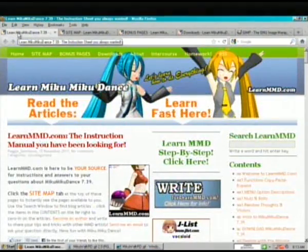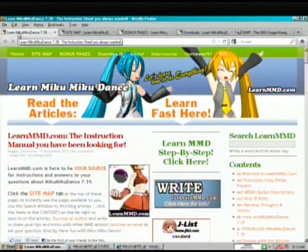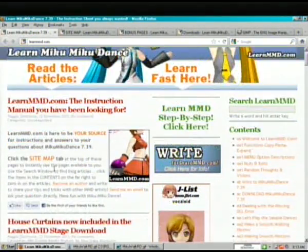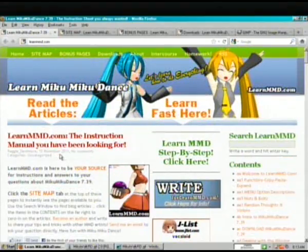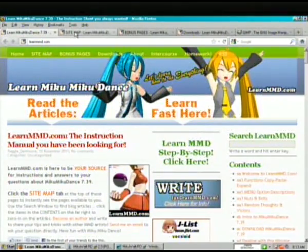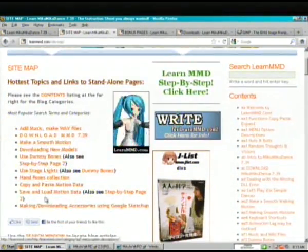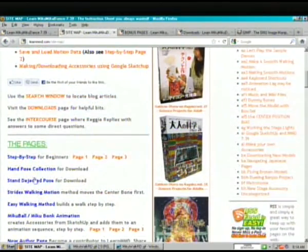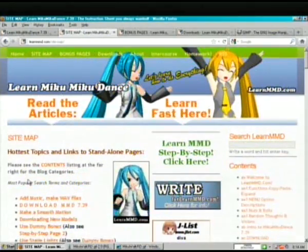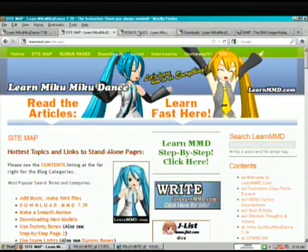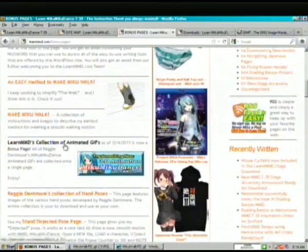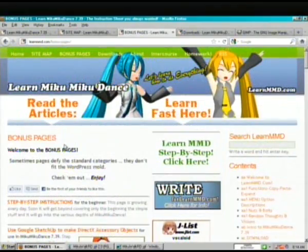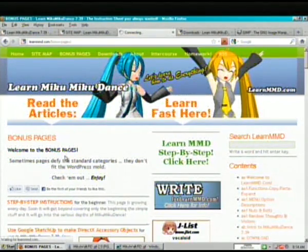So be sure to go and visit Learn Miku Miku Dance, LearnMMD.com. Lots of information here for beginners and experienced users. One of the main features is the sitemap page, which gives you a list of the hottest topics that people are looking for and pages that are available as individual screens that you may not find easily by going through the blog format. There's also a bonus page list which gives you an index to pages you might not find if you're just going through the blogs.